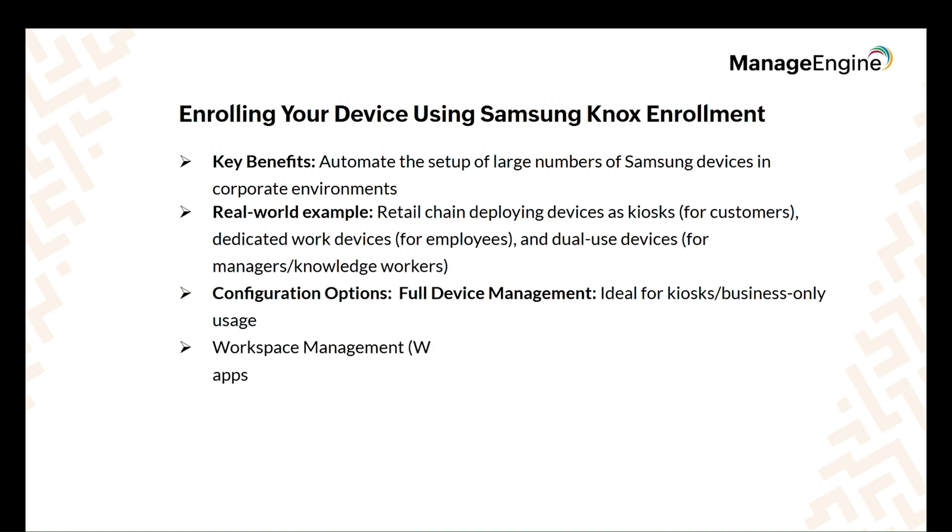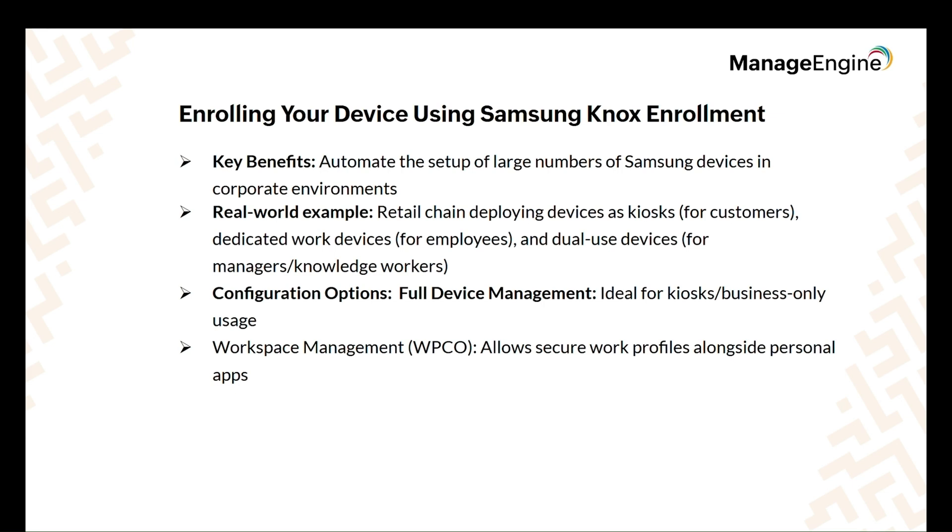With Knox Mobile Enrollment, provisioning is automated, such that devices are automatically set up when they're turned on, kiosk devices stay locked to a specific app, employee devices are fully managed with the right apps and settings, and manager devices keep work and personal data separate. Remote employees also receive pre-configured devices without IT help.